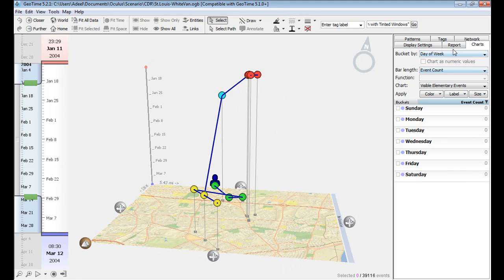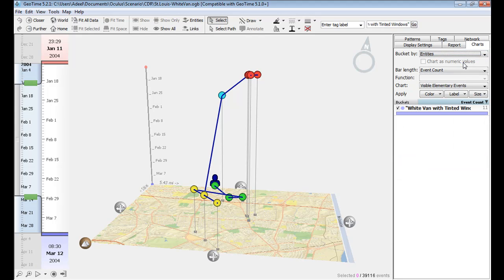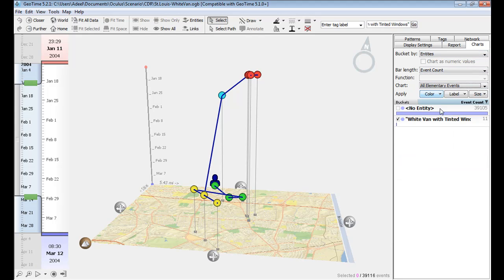Second, when I look at my entities list now, it has white van with tinted windows listed as an entity.